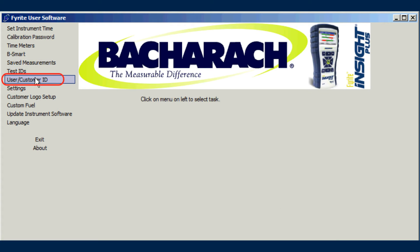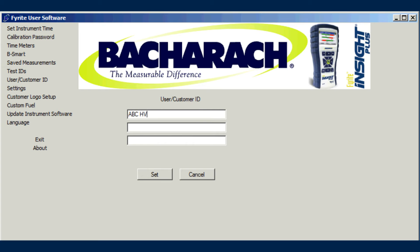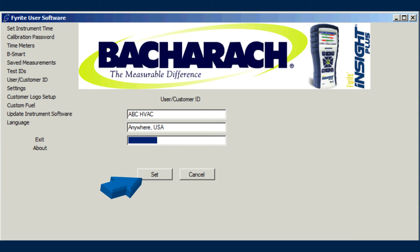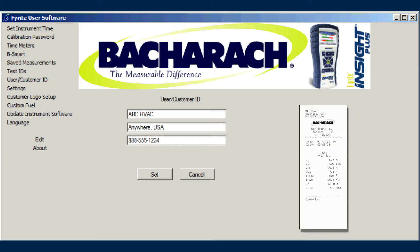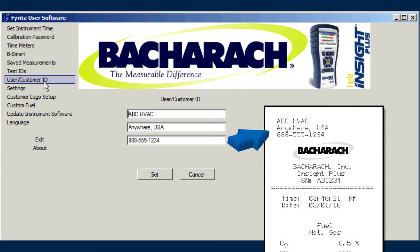Use the User/Customer ID menu item to read user and customer ID information from the analyzer. Use the three text fields to enter new user and customer ID information. Use the Set button to transfer the new user and customer ID to the analyzer. The user and customer ID information is used on printouts initiated from the analyzer.